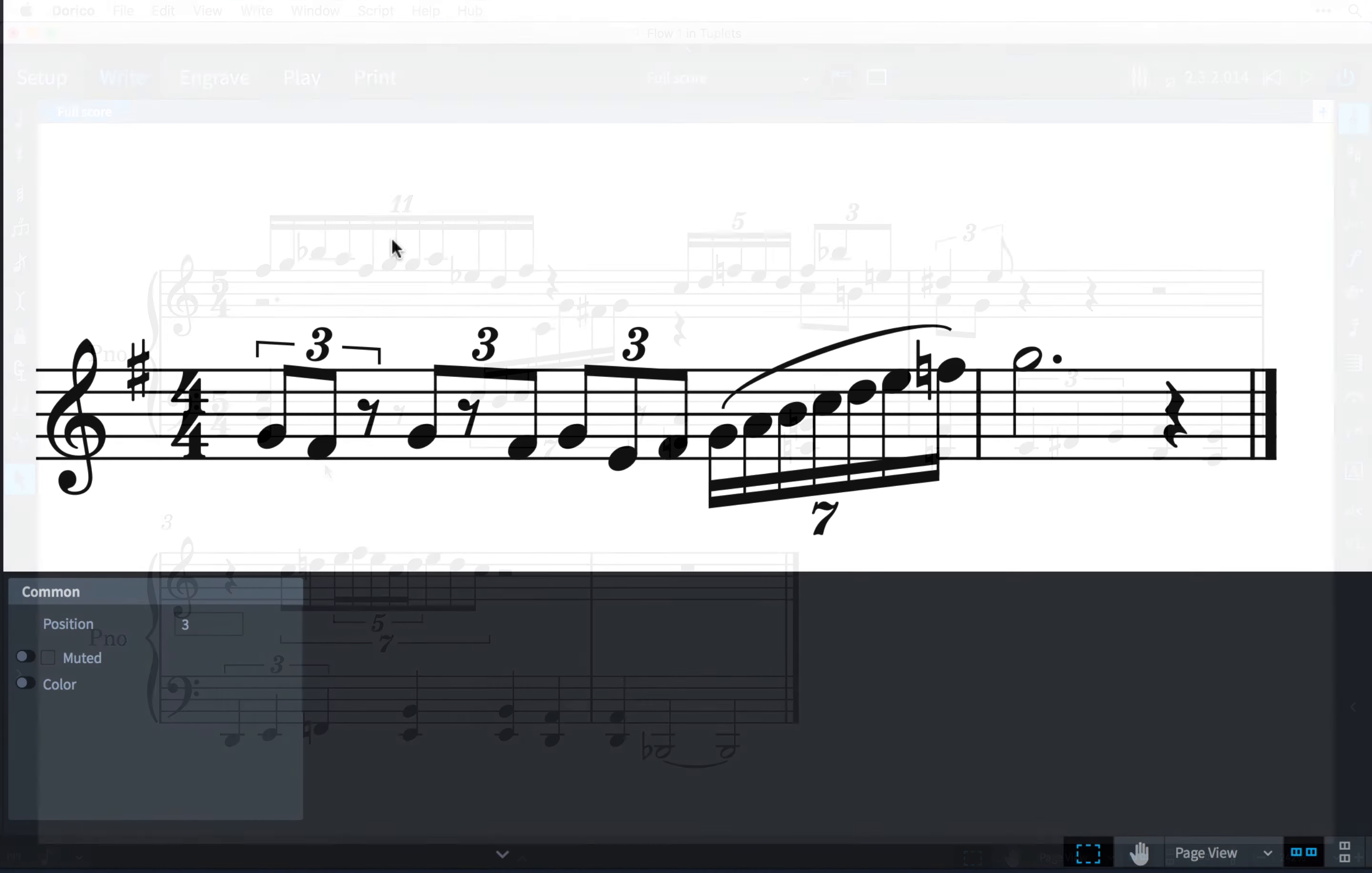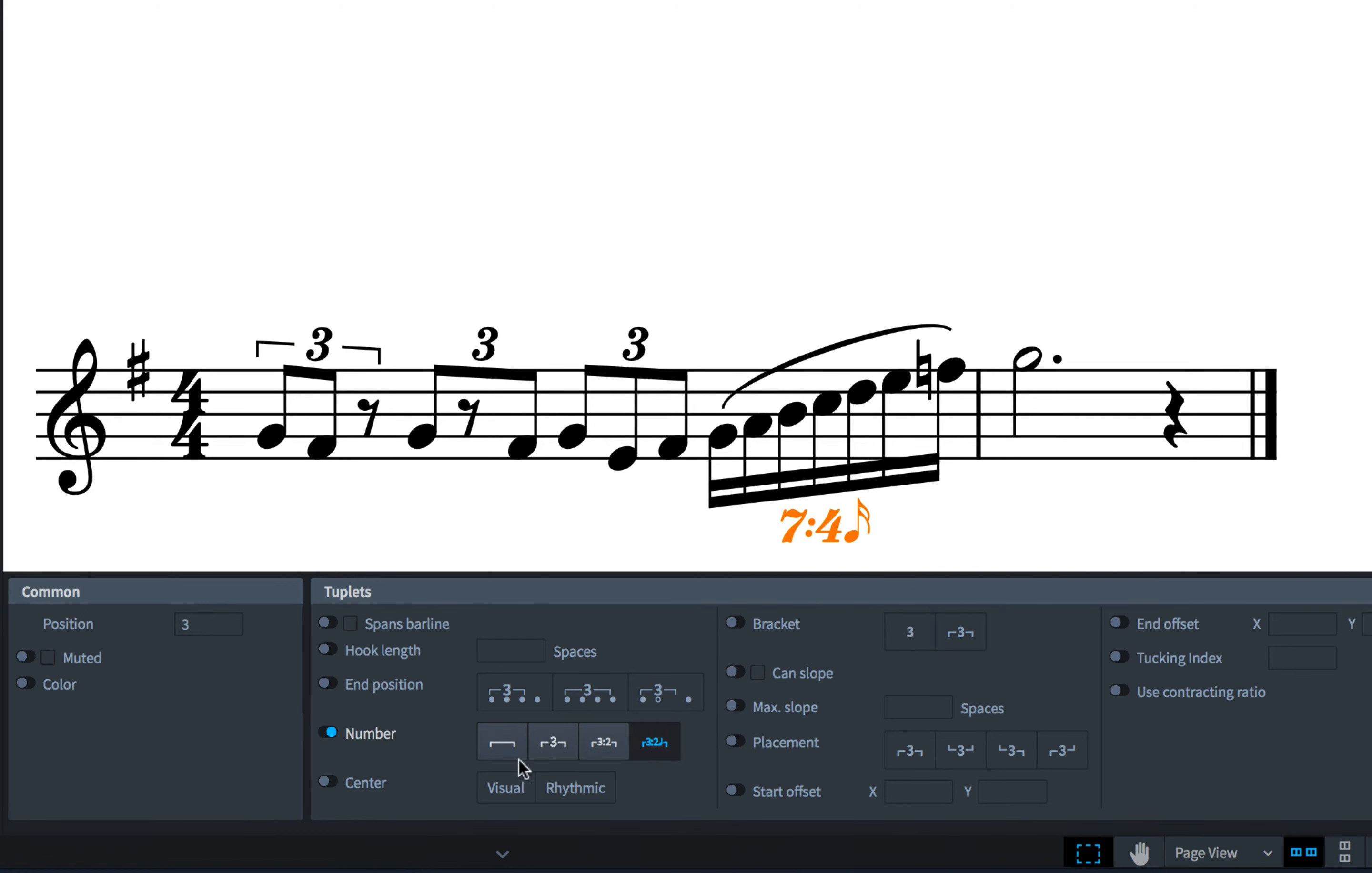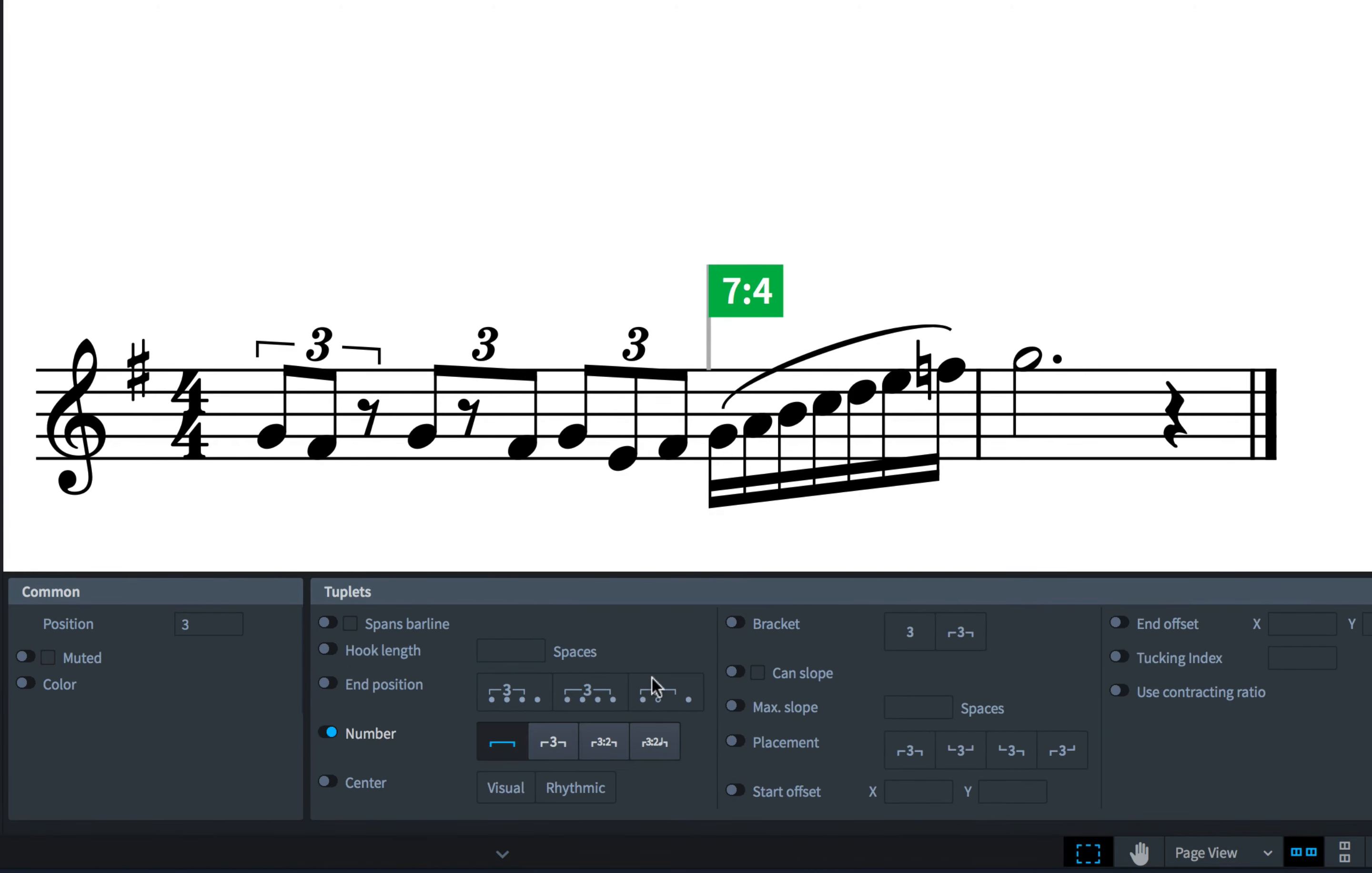Tuplets have several useful properties that give you complete control over how they look, including options to display the bracket or not, or how to format the number. If you choose not to display the number, then Dorico will show a signpost as a way of being able to reselect the tuplet and modify more of its properties.